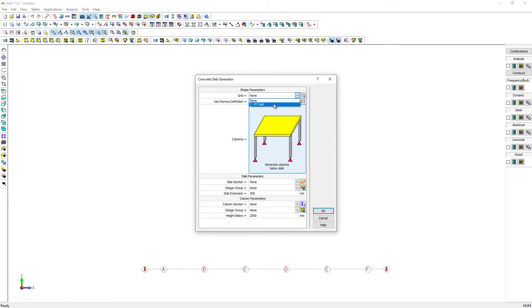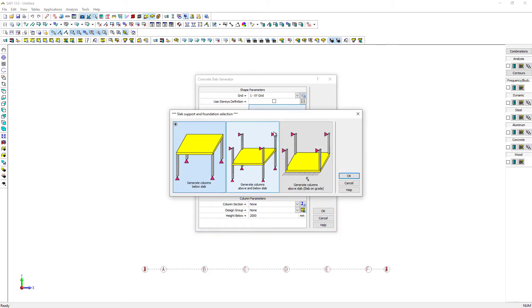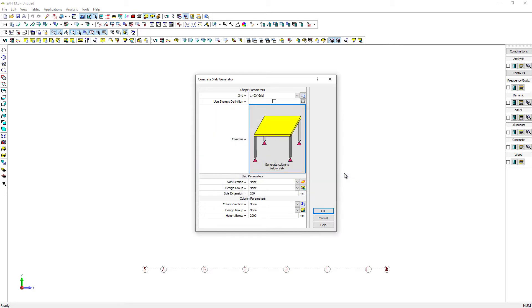Set the grid as a base for the generation. Different types of support conditions can be defined for the slab: the column below the slab, the column above and below the slab, and the column above the slab on grade. For this example, we will use the option Generate column below the slab.